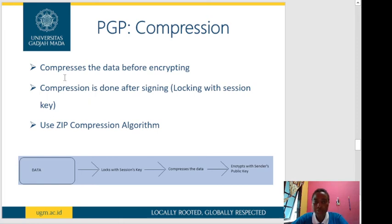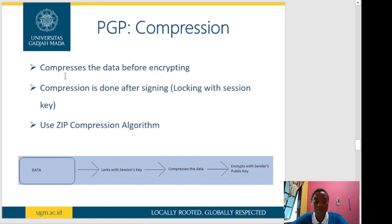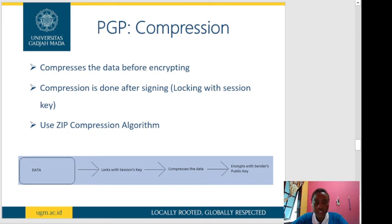PGP compression compresses the data before encryption, and compression is done after signing, using ZIP compression algorithms. There are lossless and lossy compression algorithms. The difference is that lossless compression does not lose any data, while lossy compression removes some of the data in the message. It is better to use lossless compression algorithms.